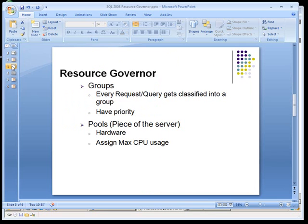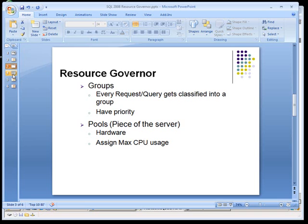In SQL Server 2008, you have the concept of resource governor groups and resource governor pools. The groups represent queries that you can run on your server, and the pools typically represent pieces of the hardware that you can abstract out.